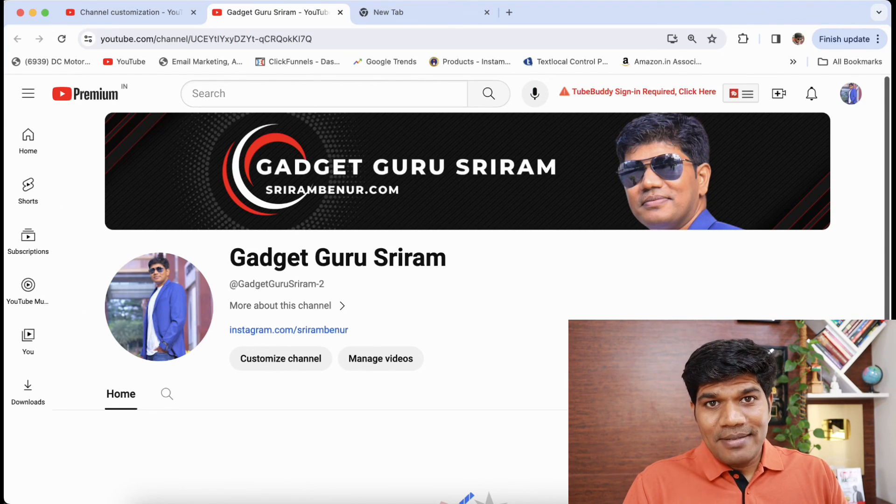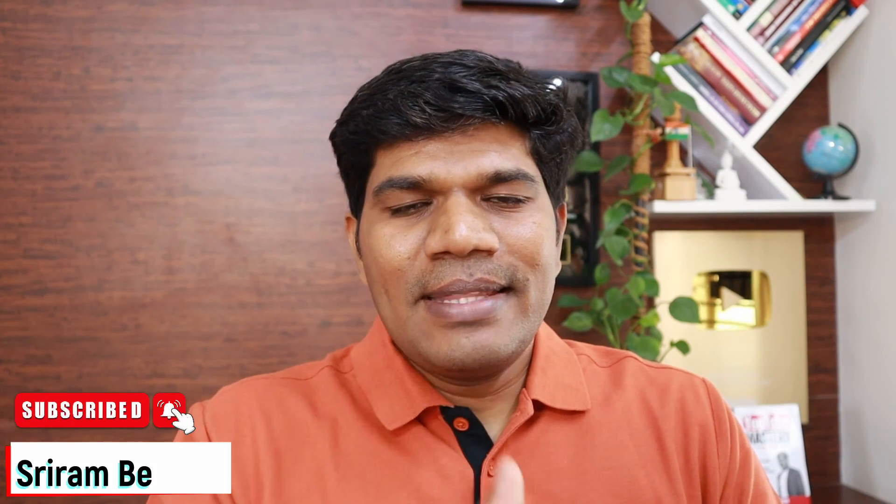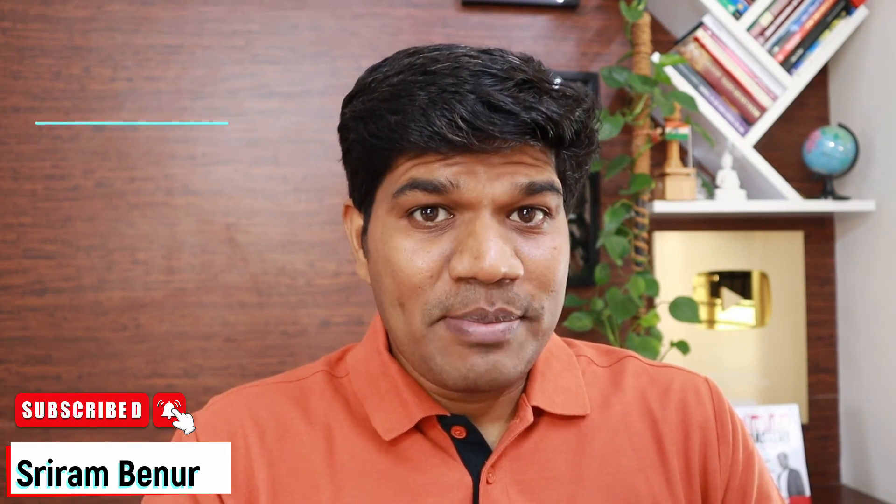If this video is informative, give a thumbs up. And if you're not already subscribed, please do subscribe. Any questions, comment below, I'll be happy to answer.